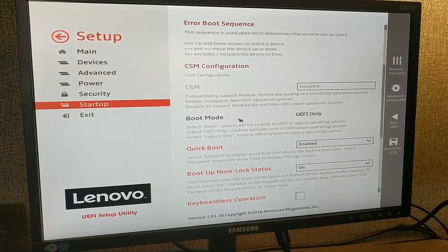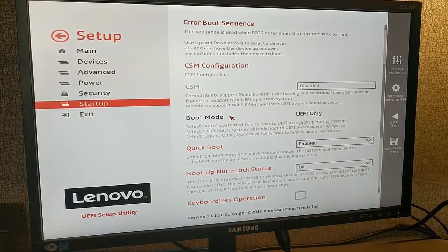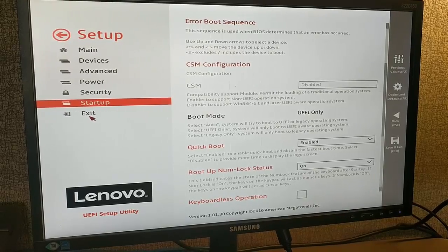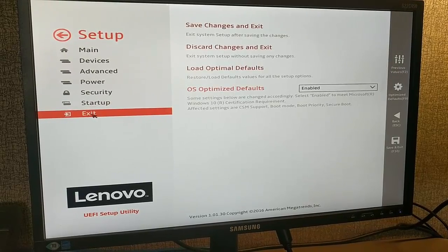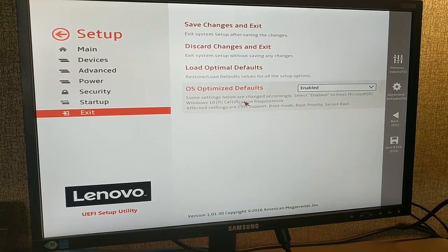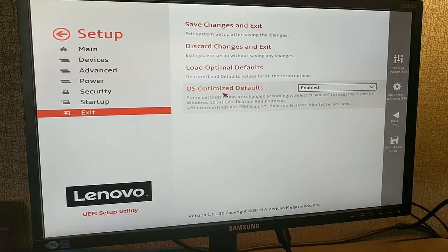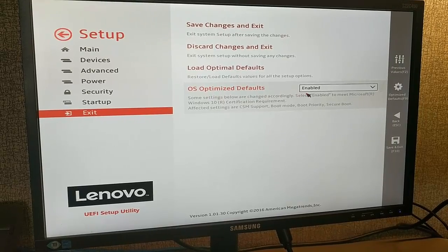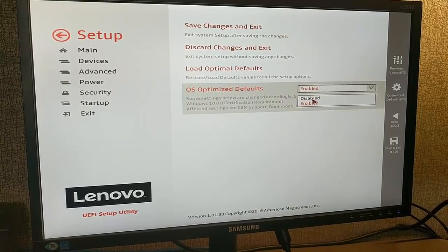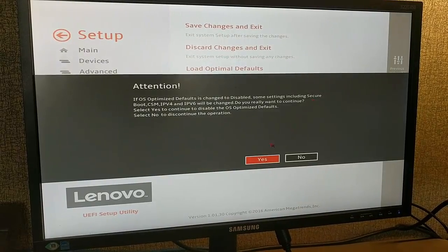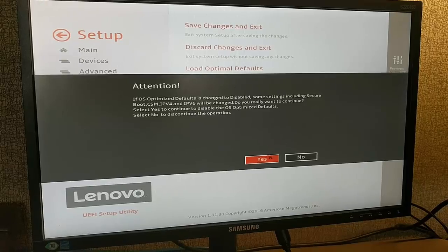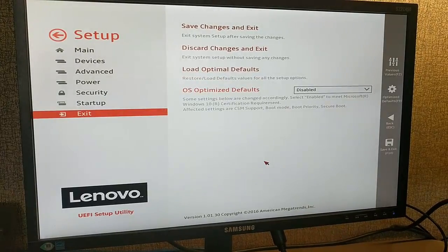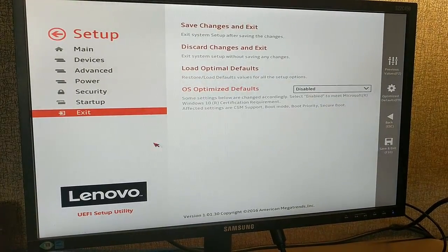In startup, you'll notice that the UEFI only option is available. To disable this, you have to go to exit and look for the option 'OS optimized default' and disable that function. You'll have a warning pop-up; hit yes to the warning.